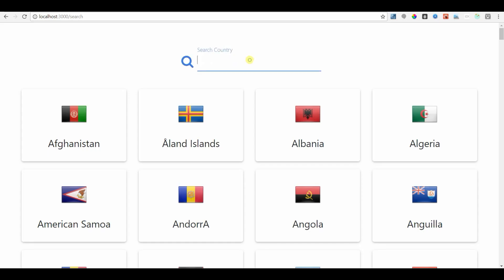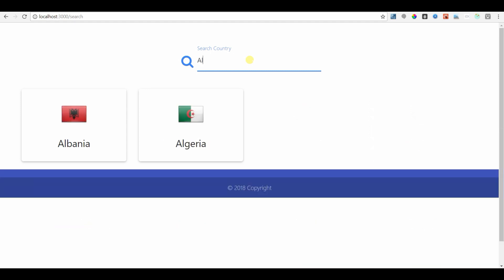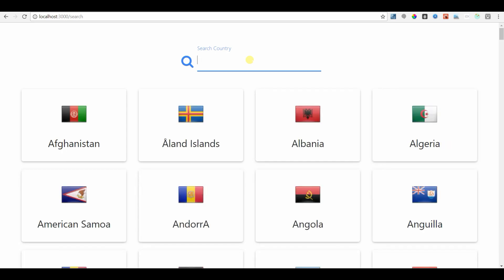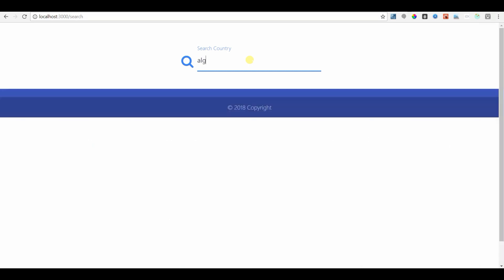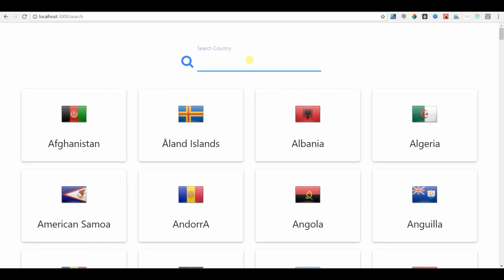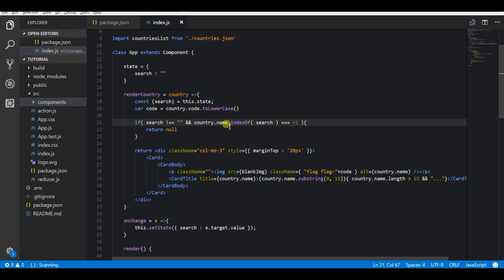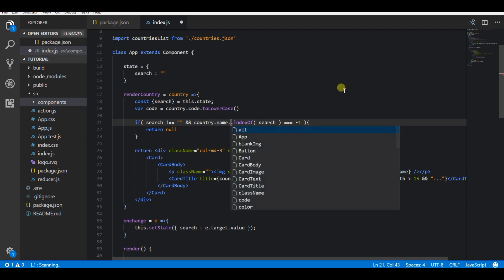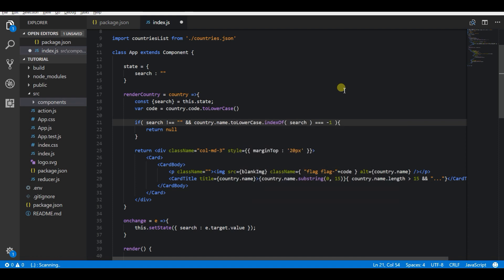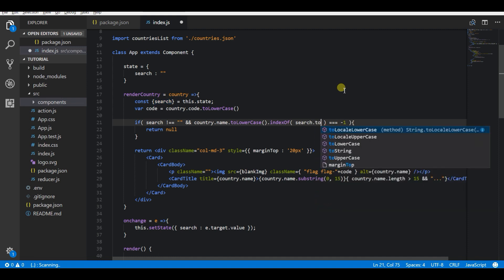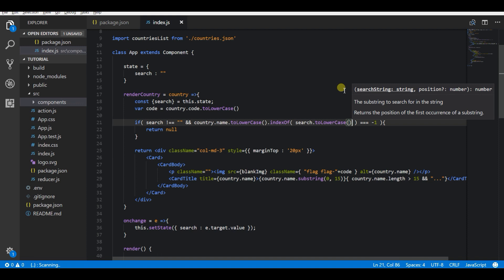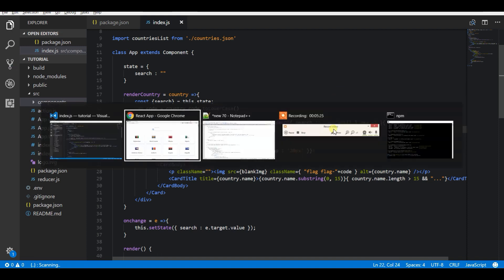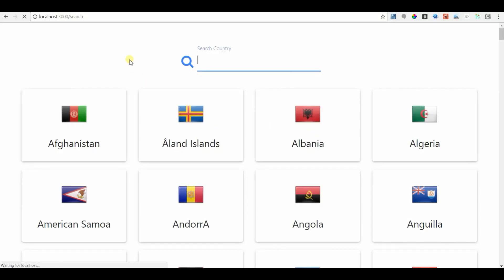So if you see in the UI you will be able to search for a country like Algeria. But the problem here is it is case sensitive — if you search for 'algeria' in lowercase you will not be able to find it. To make it case insensitive you have to add toLowerCase to both the country name and the search string. So I'm comparing both strings after converting them to lowercase using JavaScript's toLowerCase function.